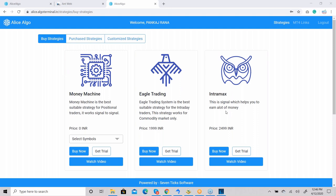IntraMax is also an intraday-based indicator that works on breakouts. Unlike Eagle Trading which waits for candle closing, IntraMax gives immediate signals and provides stop loss and target on an immediate basis. We have recently launched IntraMax version 2.0, which is more accurate and reliable. If you want a demonstration, you can get one.